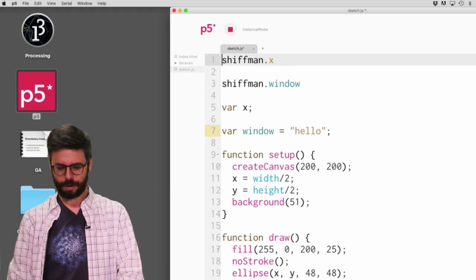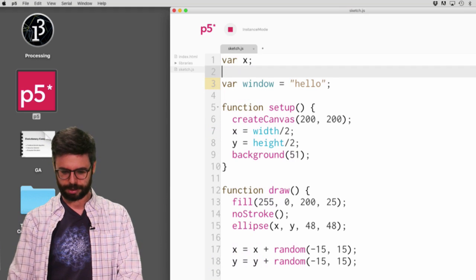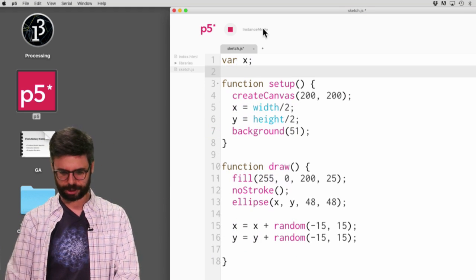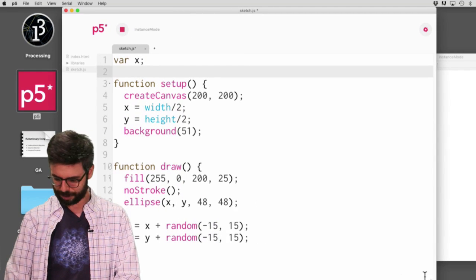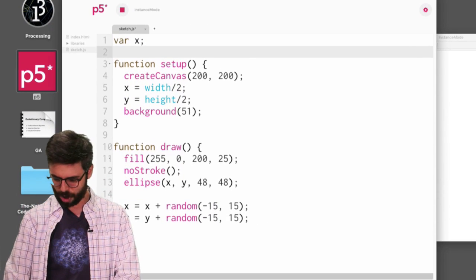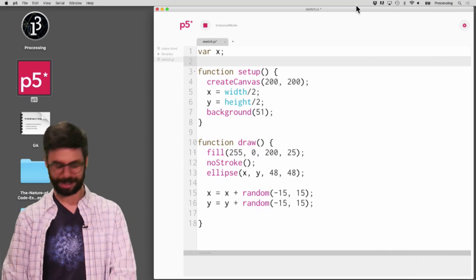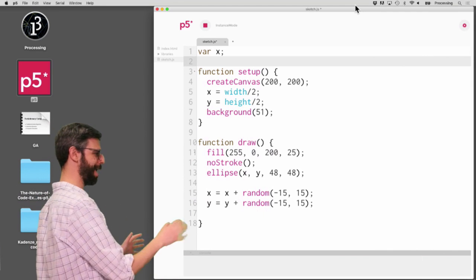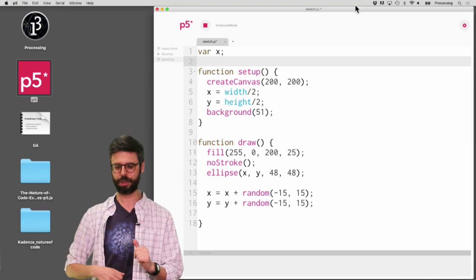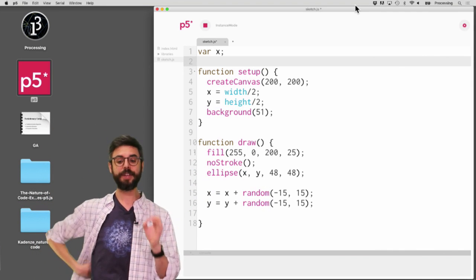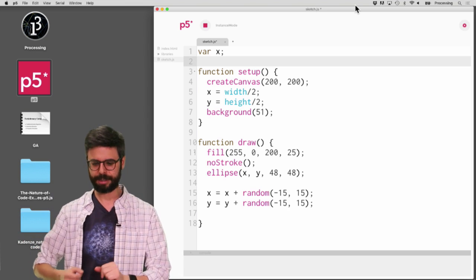So what I want to do is go back to this sketch just the way it was. I'm zoomed in — no wonder. Let me move this back over here. I'm standing next to the code. The first thing I want to do is figure out how we're going to write the instance mode.